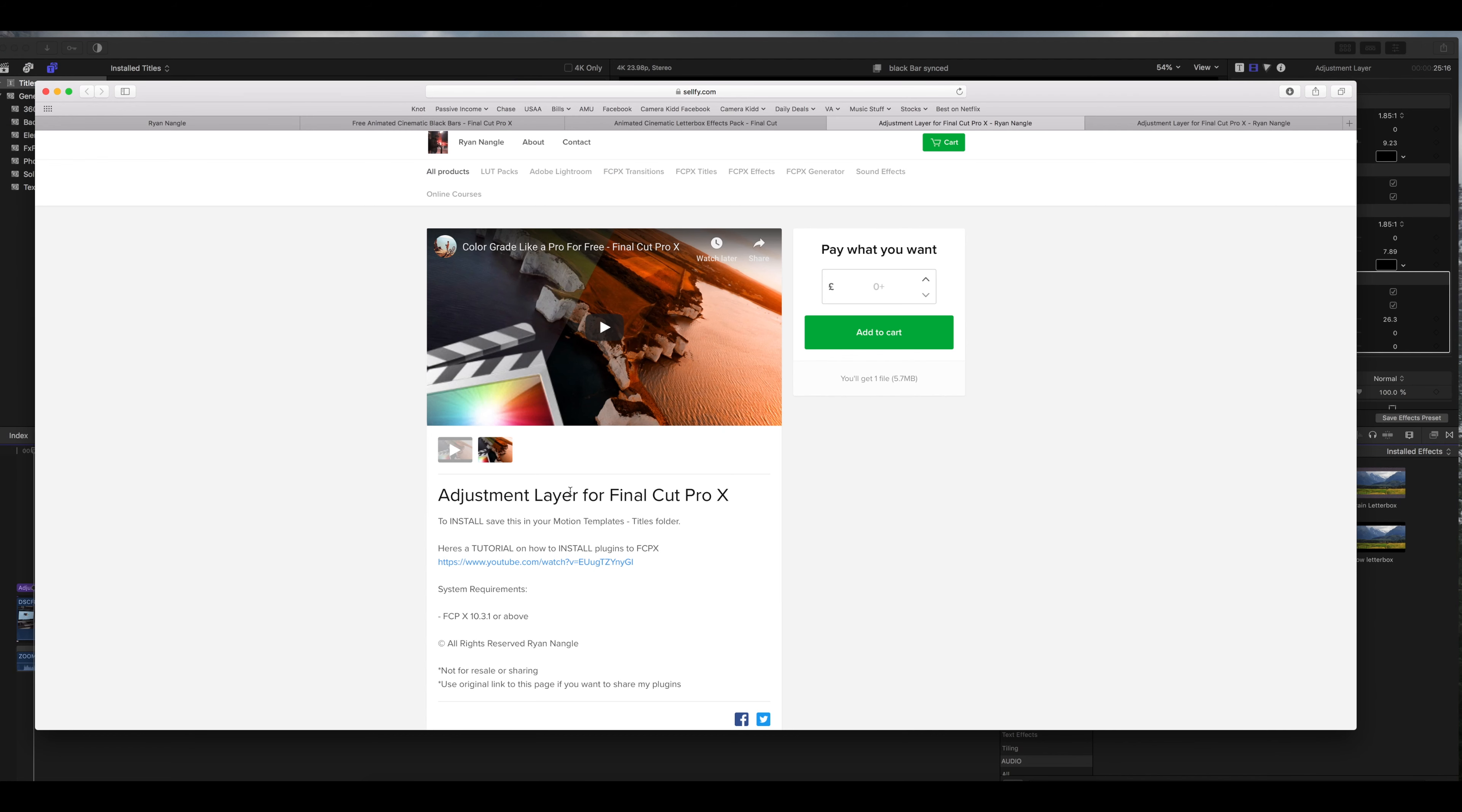So the first plugin that you're going to download is the adjustment layer. A lot of you guys might already have this. It's totally free. I'll leave a link below. It's from a guy named Ryan Nangle.